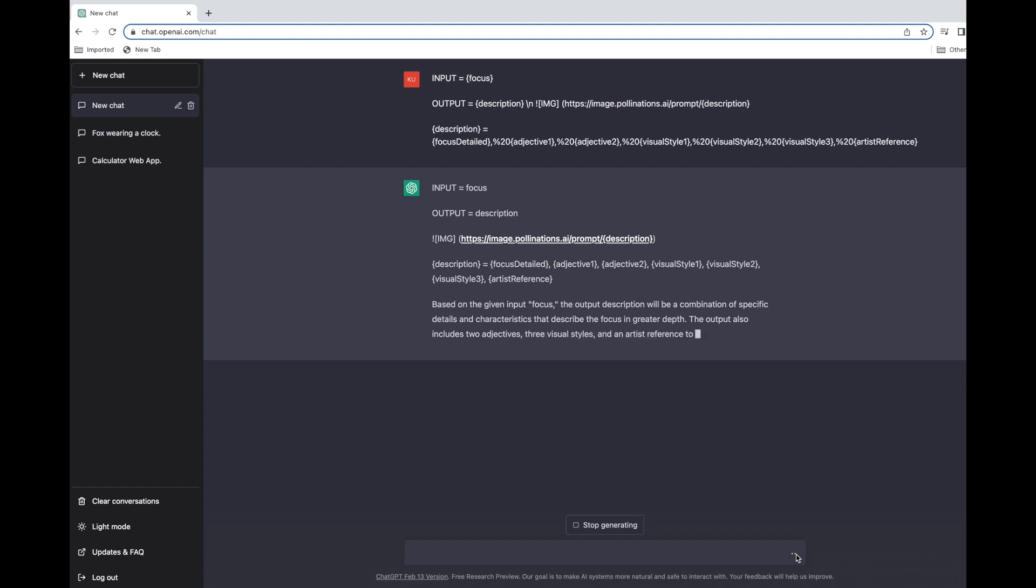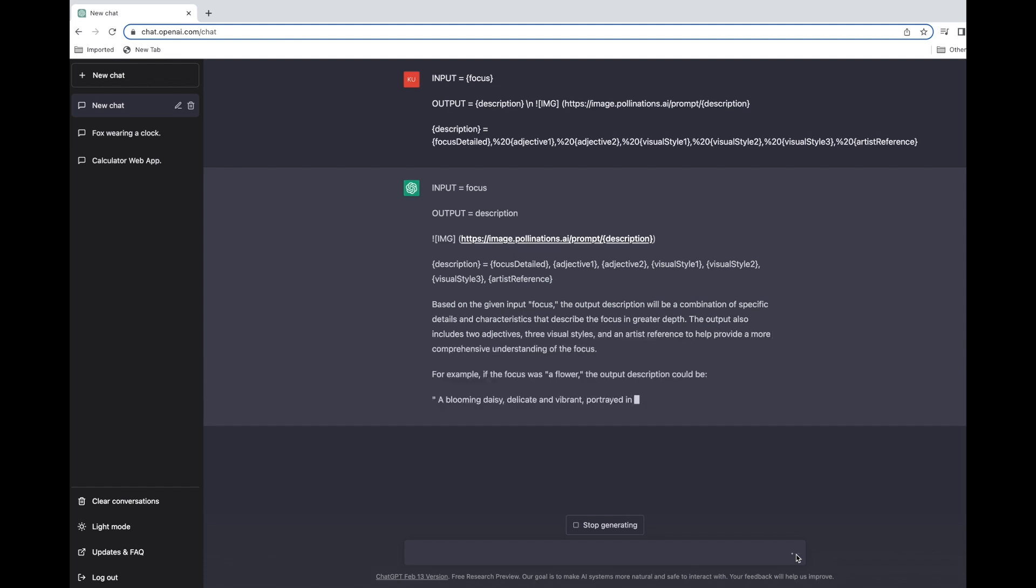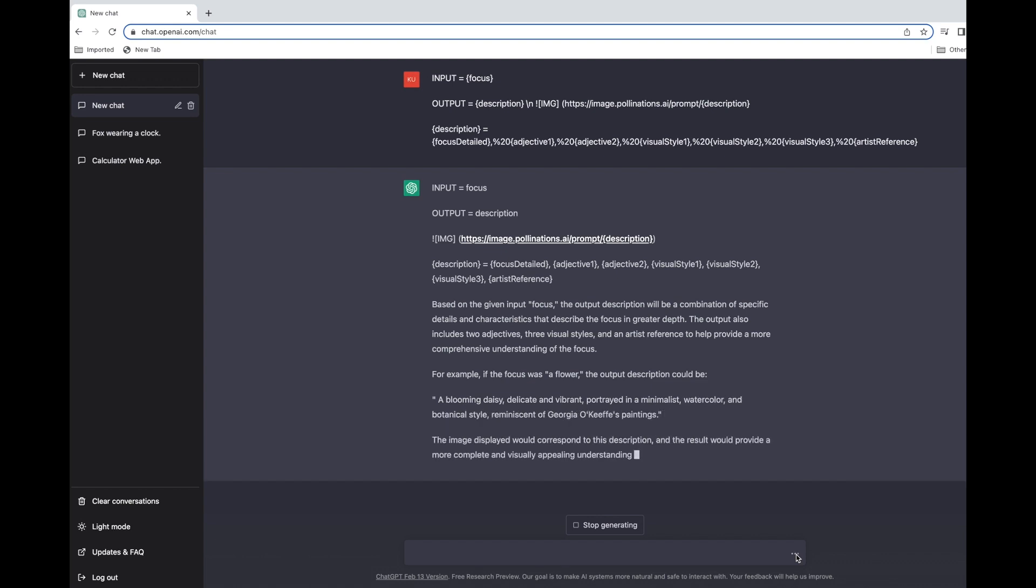You don't need Midjourney, you don't need DALL-E. ChatGPT is sufficient for both text prompts as well as image generation. Now that we're all set up, let me try with some examples.